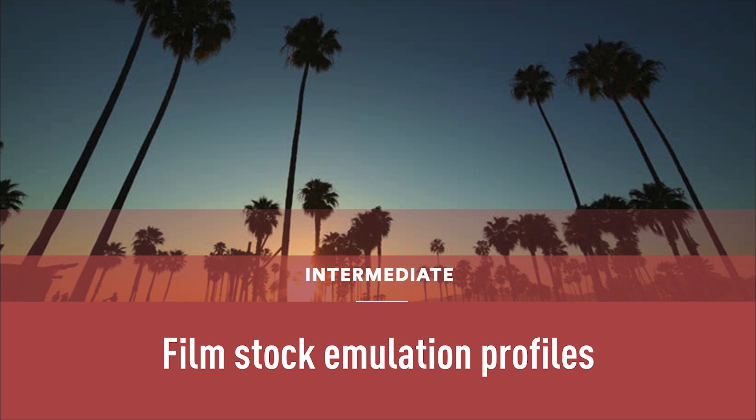I do tend to use these profiles the most and there is something very interesting about the way how film was creating color palettes that just works today very well with digital cameras. So what ColorLab does very well is to take the visual language of film contrast and color palette and create something completely new.